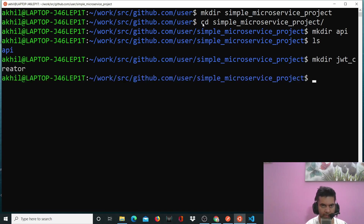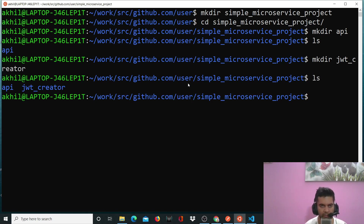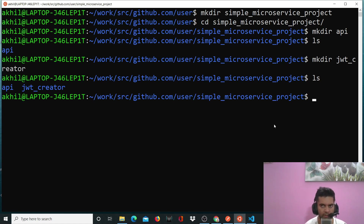As you know, we're doing something very simple. We'll have a program that will create the JWT token for us, and another program that will decode that token and show us some information if we are authorized to see it, based on the token. Now what we'll do is go inside each of these folders and run 'go mod init'.